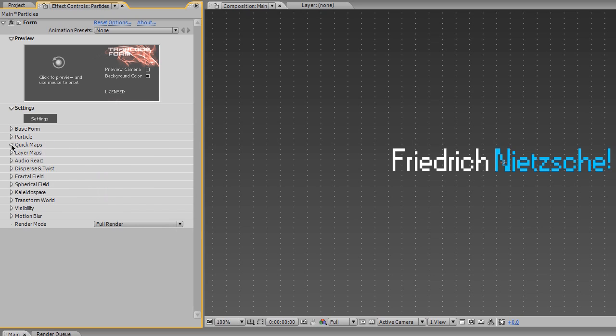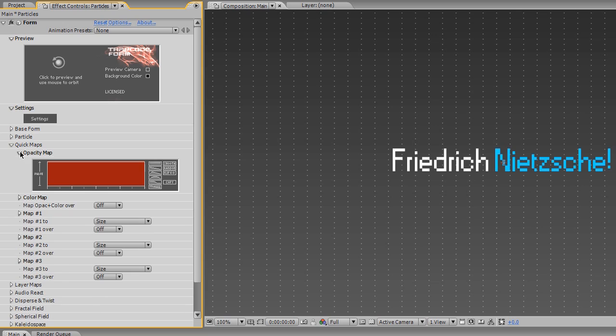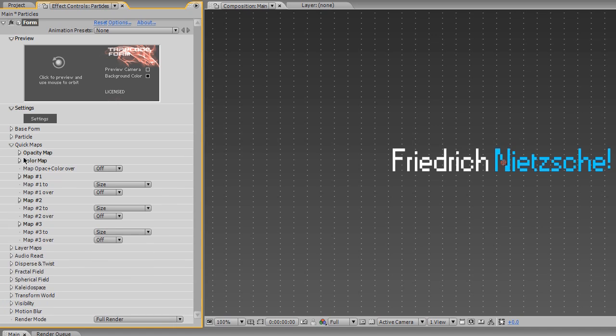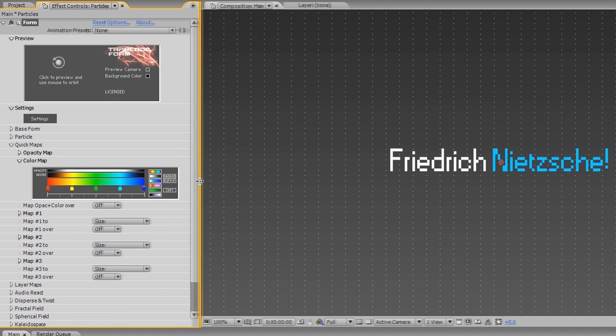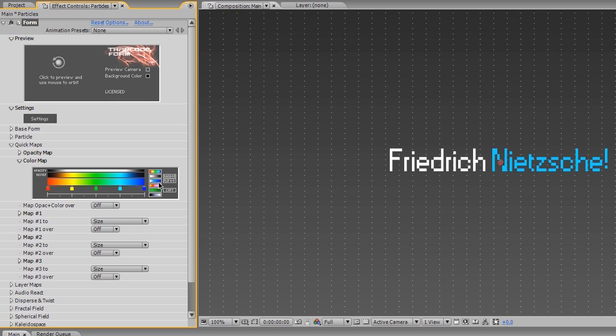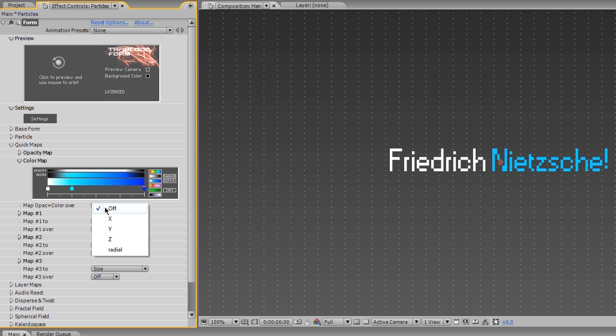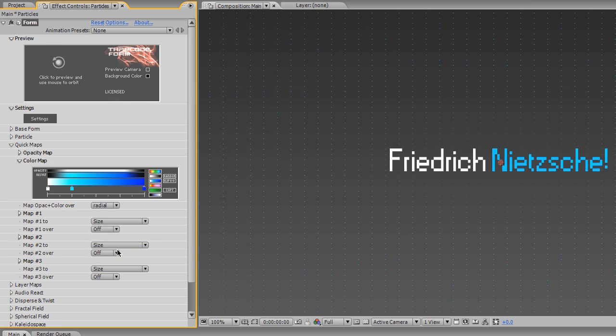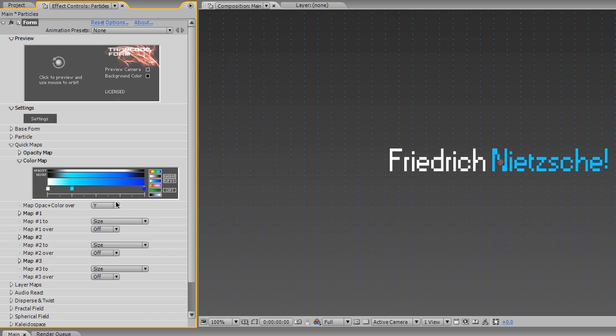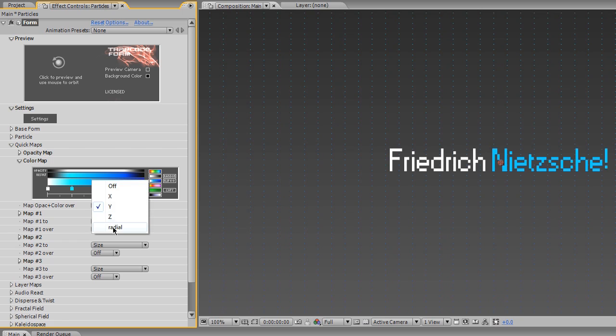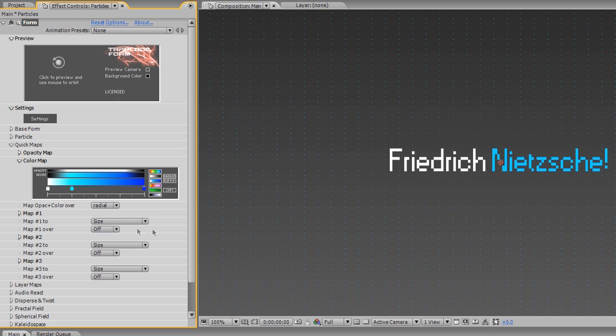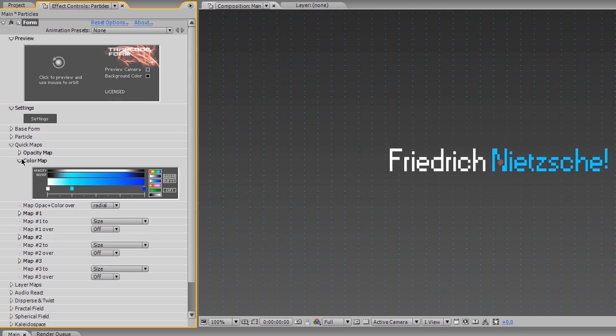So with that, I'm actually gonna go under the Quick Maps now. And the opacity map, you know, I think I'm actually going to set this to a mountain. Kind of opacity where it goes up and then comes down towards the edges. But what I'm gonna do for the color map, for the sake of time, is I'm just gonna use the blue default. I think I've done this in one of my tutorials before. But you're welcome to spend as much time on colors as you like. But I'm gonna map the opacity plus color over radial, I believe. I think here. Now Z, Y, looks best. Let's just do radial. Do radial. All right, that looks fine.